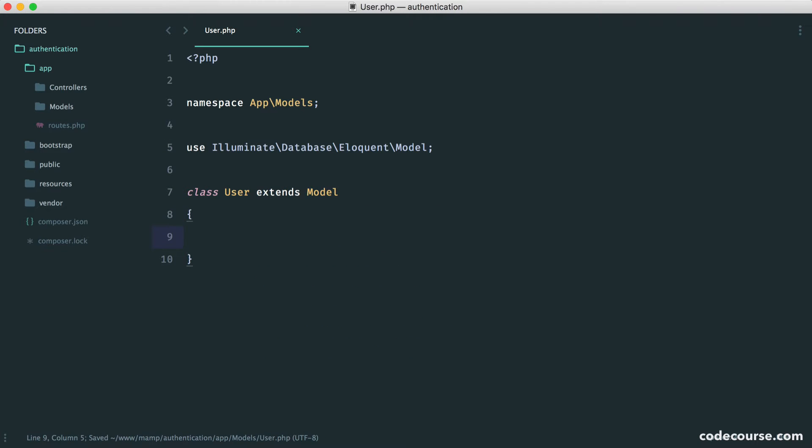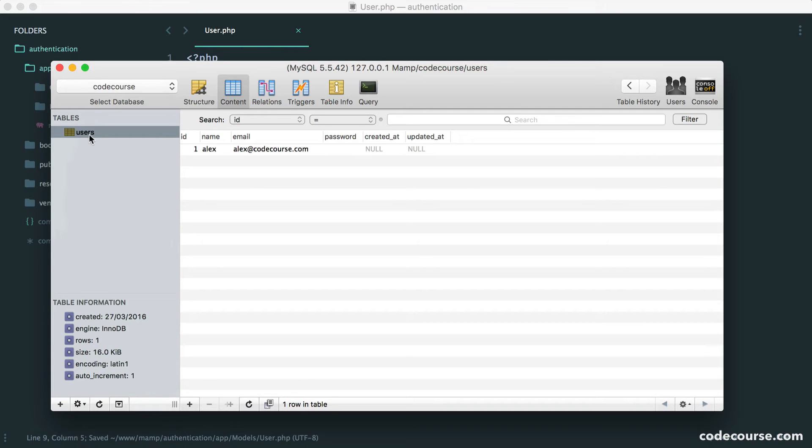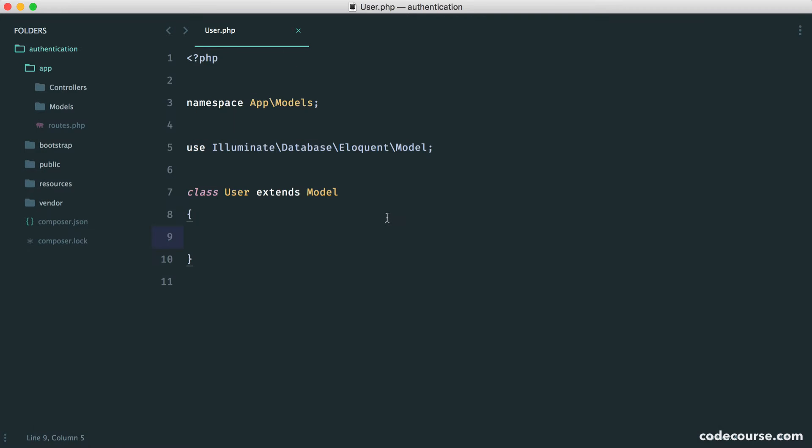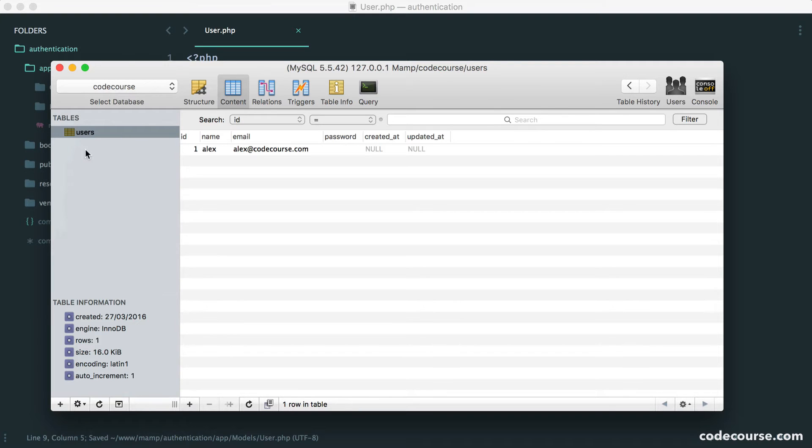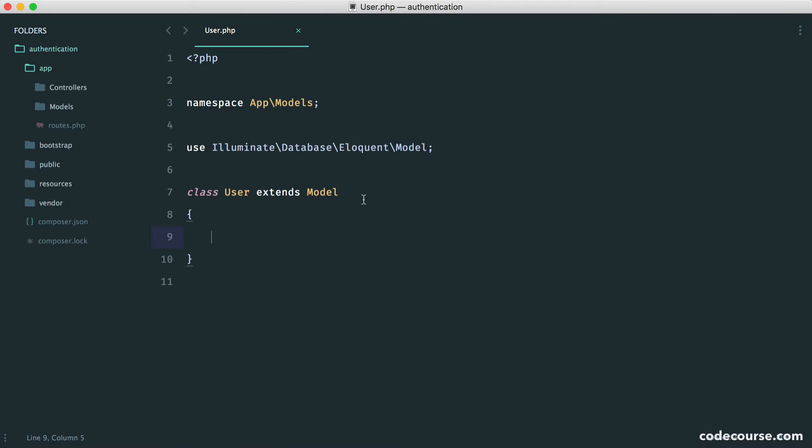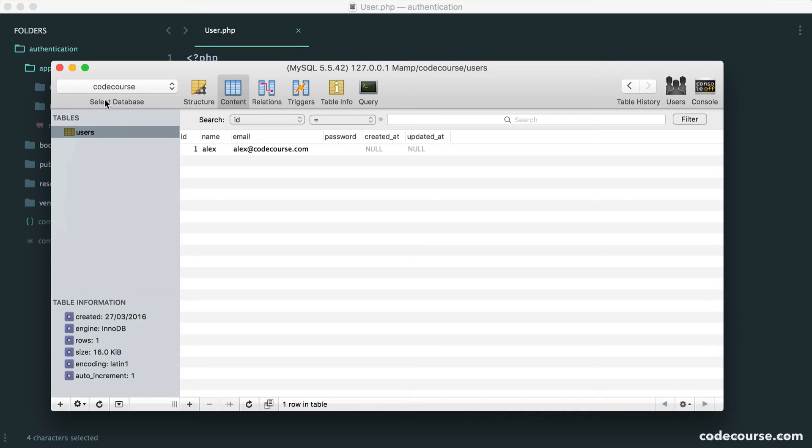So now, just by doing this, we now have the ability to use this model as a direct connection to our database table, and that is obviously users. Now, you might be thinking, well, how does this know that it's going to use the users table? Well, what Eloquent does is it will take the singular version of this, which is user, and it will automatically look for a table with the plural version.